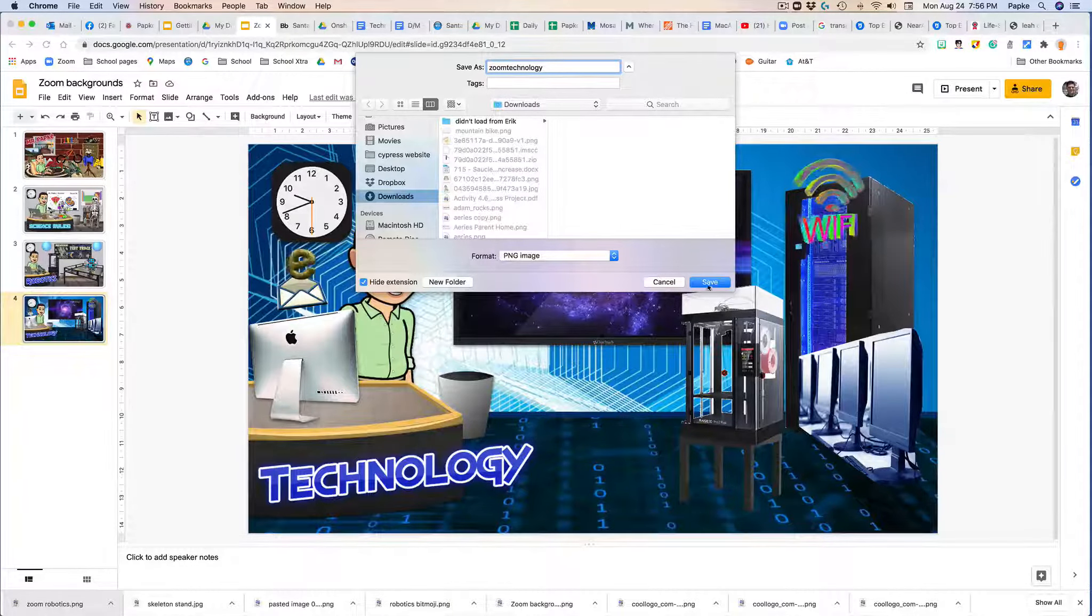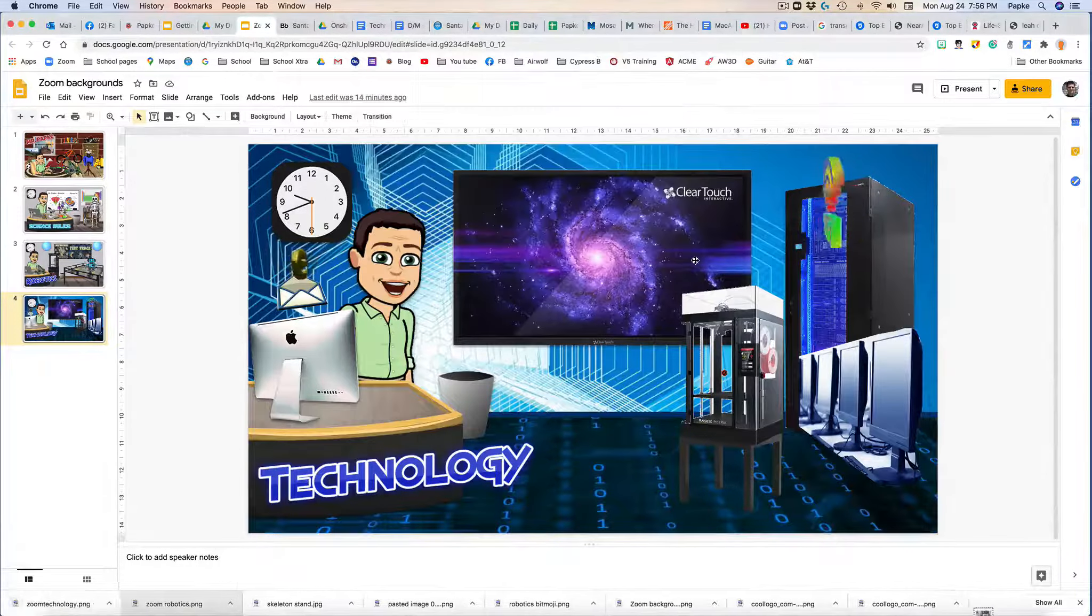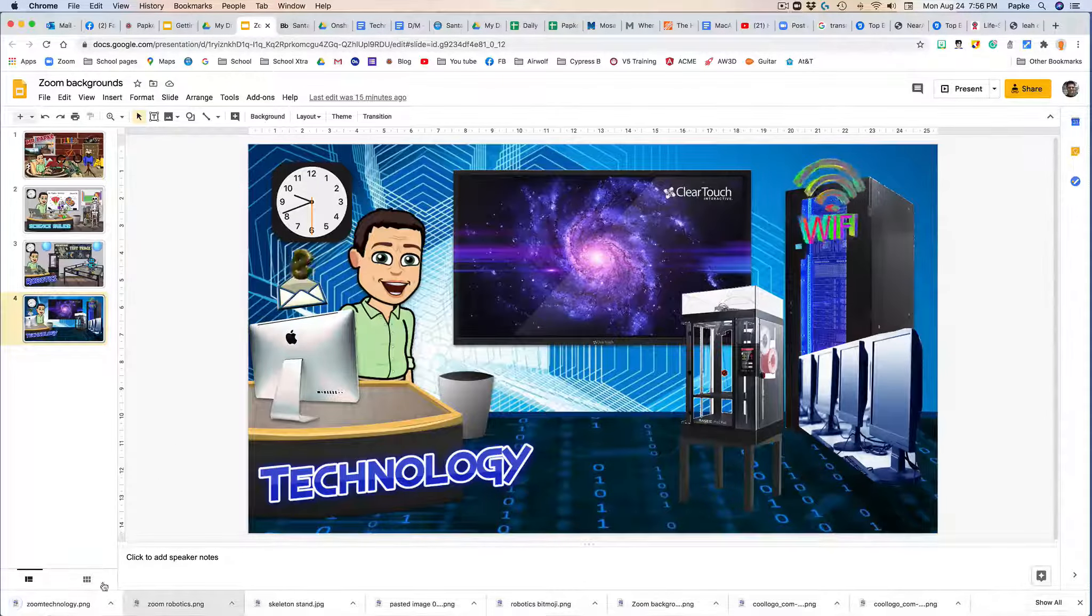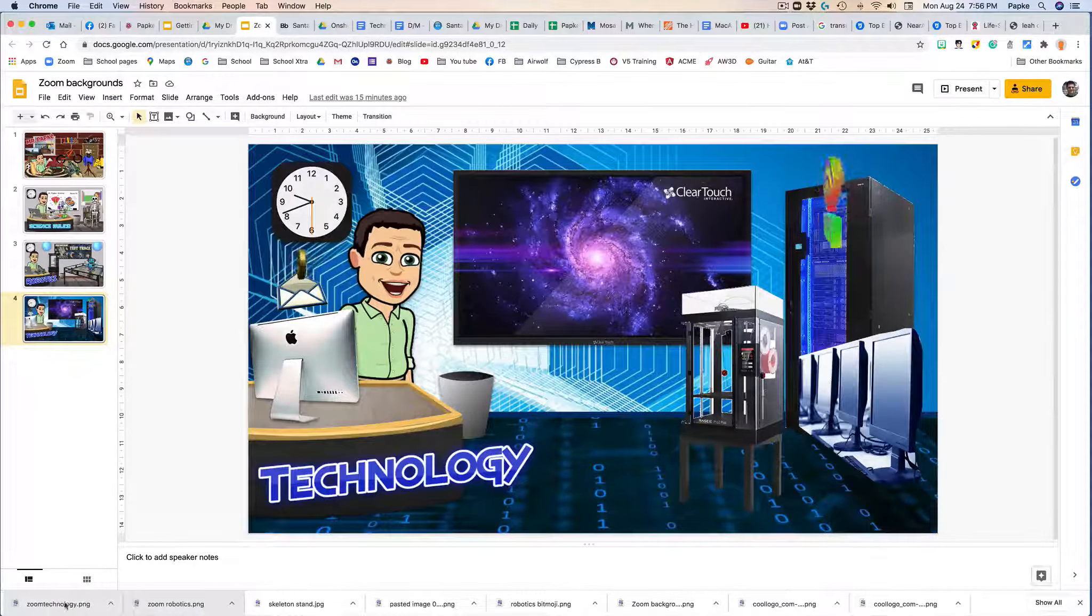Okay, and I'm going to save it. Okay, and it shows up right here on this download.